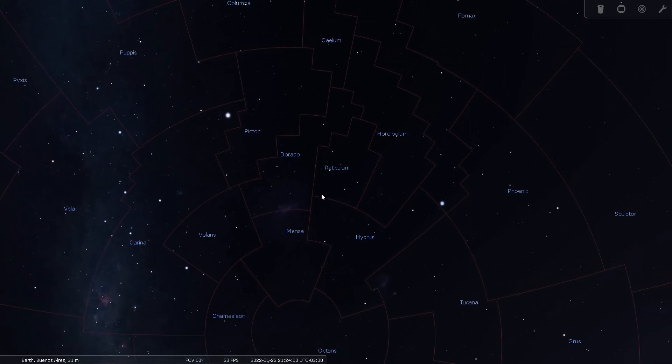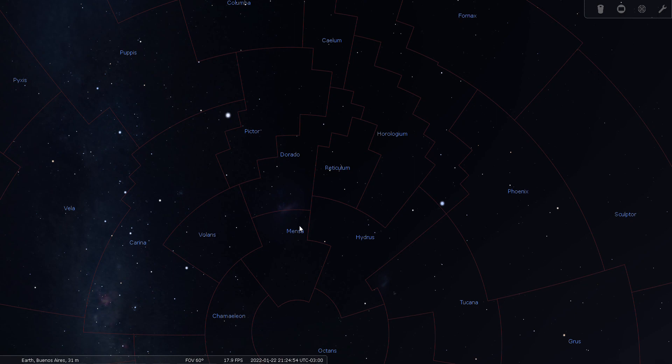All right, well, as I have nothing else on my list, this concludes my short tour of Reticulum, the reticle. Good night and good seeing.